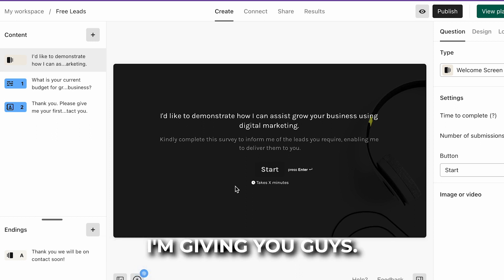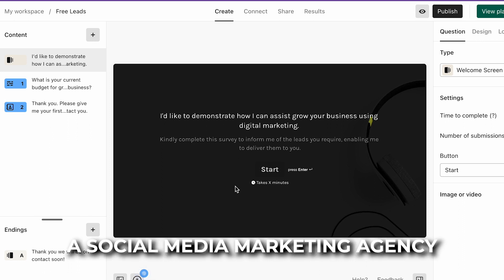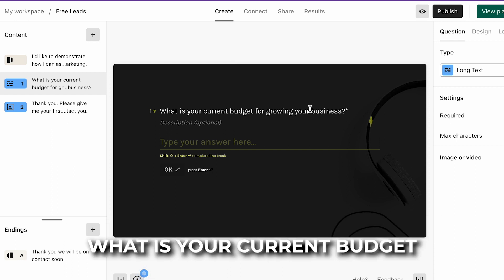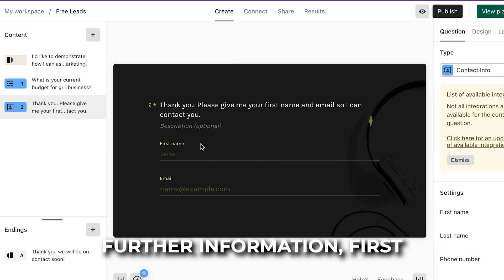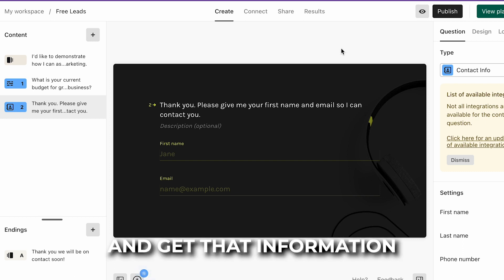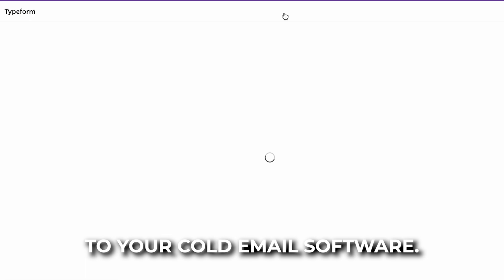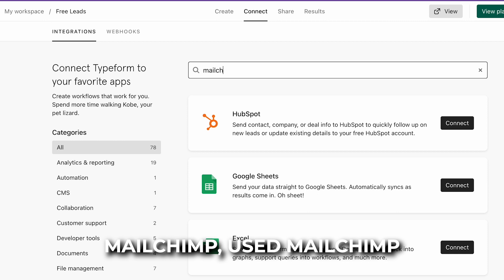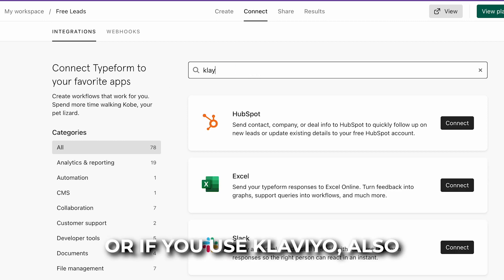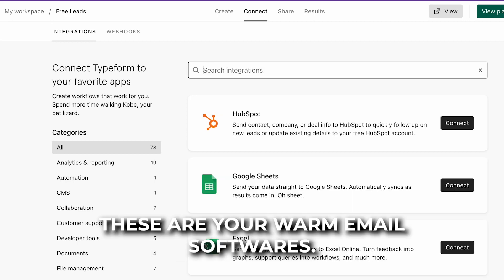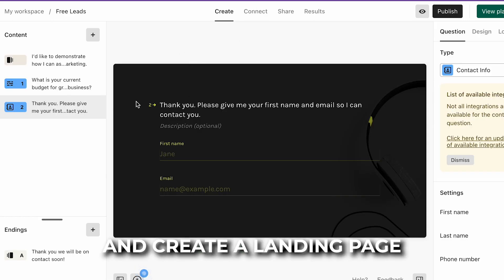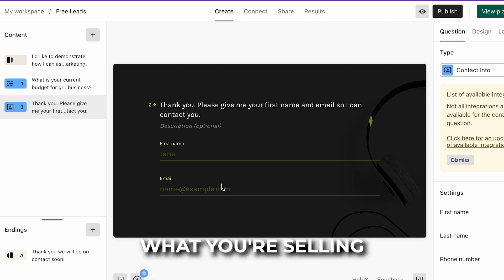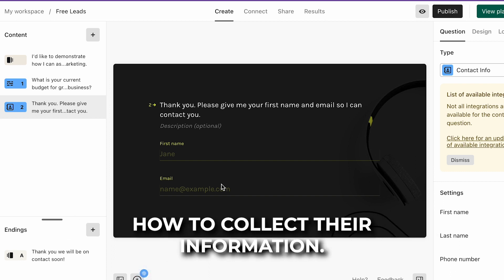This is just an example — I'm using a basic Typeform template. The next question I ask is: what is your current budget for growing your business? Then you ask for first name and email to collect that information. You want to connect it to your cold email software — if you use MailChimp or Klaviyo, those are your warm email platforms. Create your landing page before you start advertising, make sure you know your product and how to collect their information.